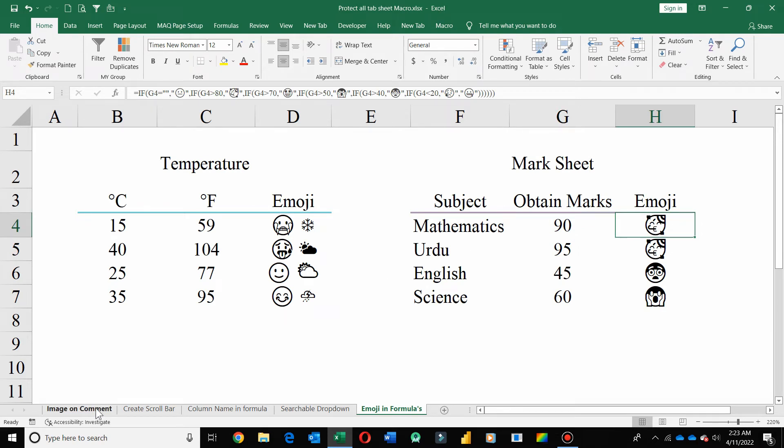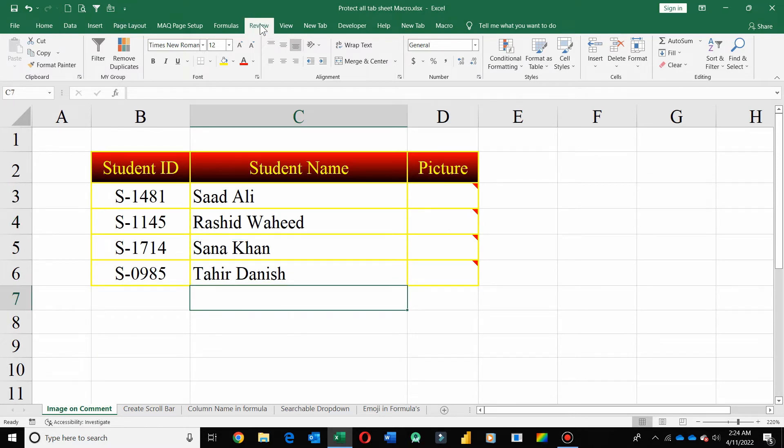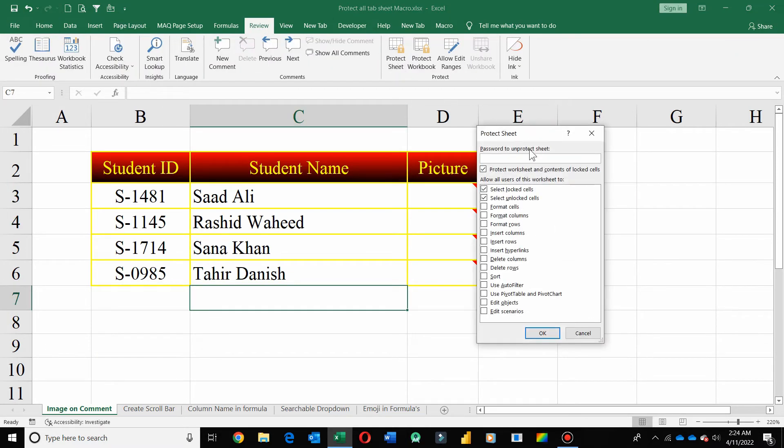Now if you want to protect all these worksheets, go to the Review tab and click on Protect Sheet. Enter password.